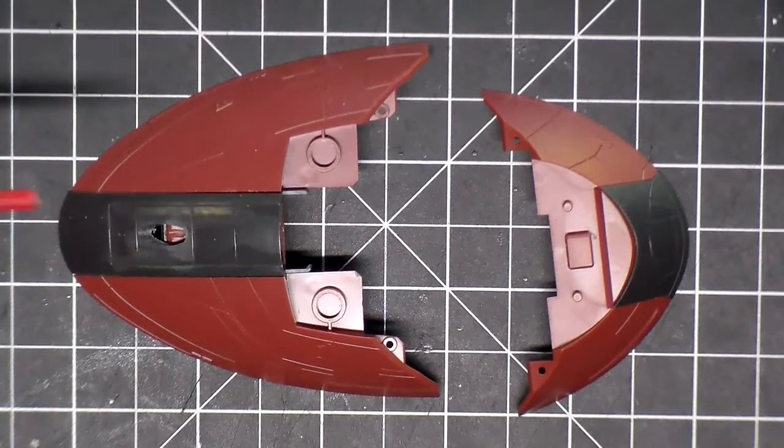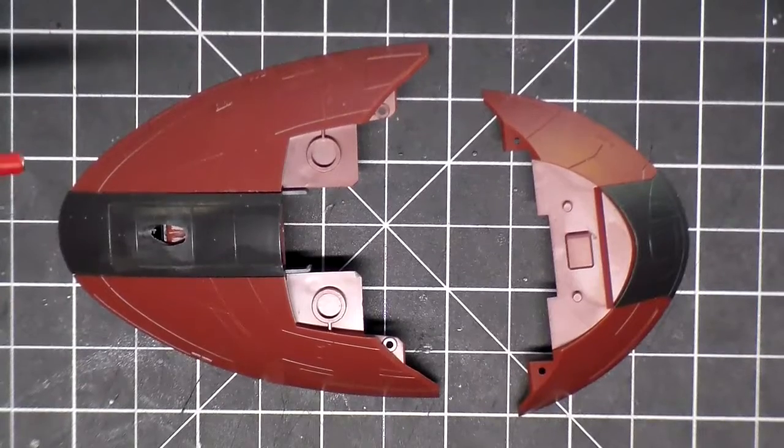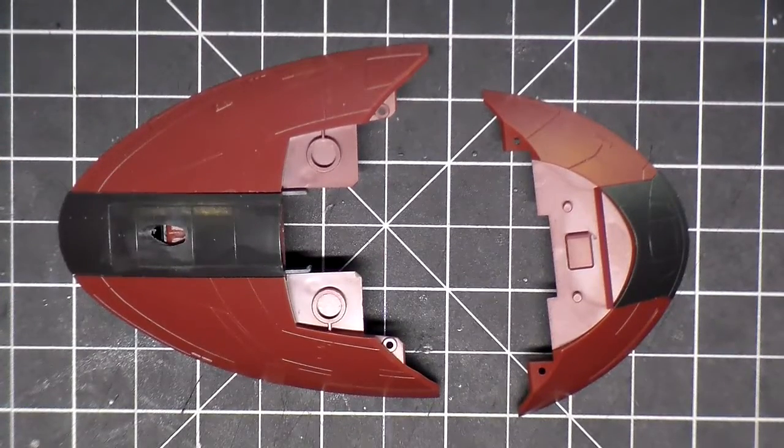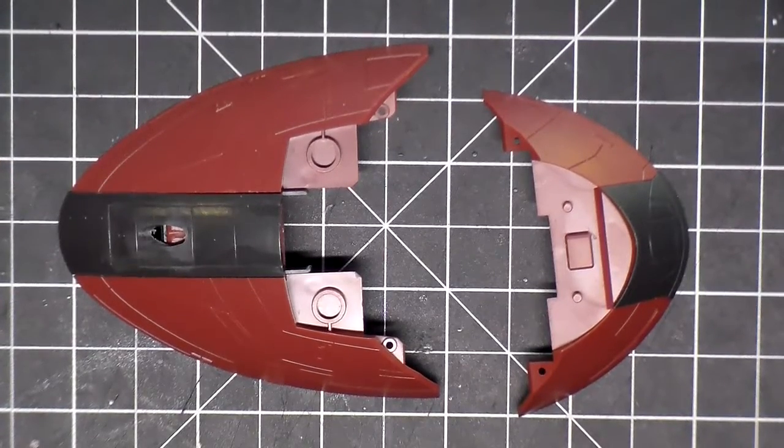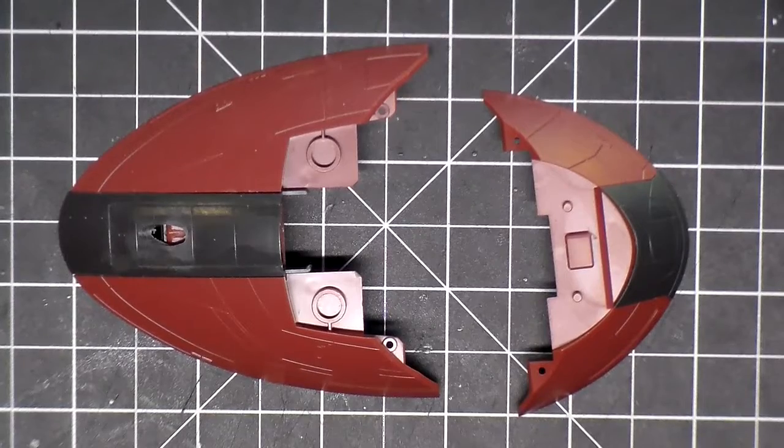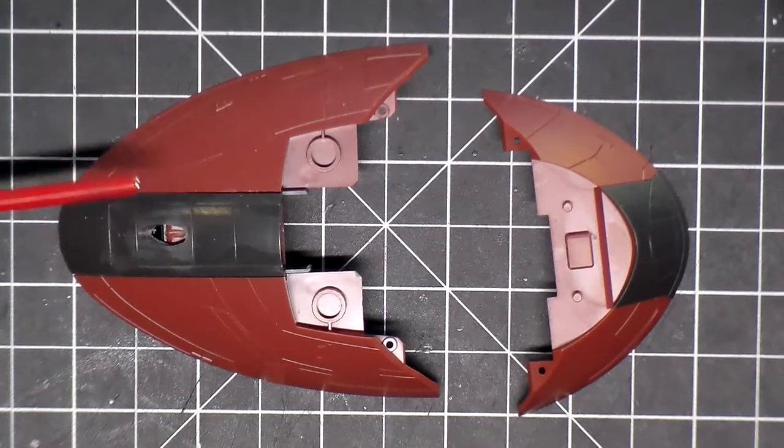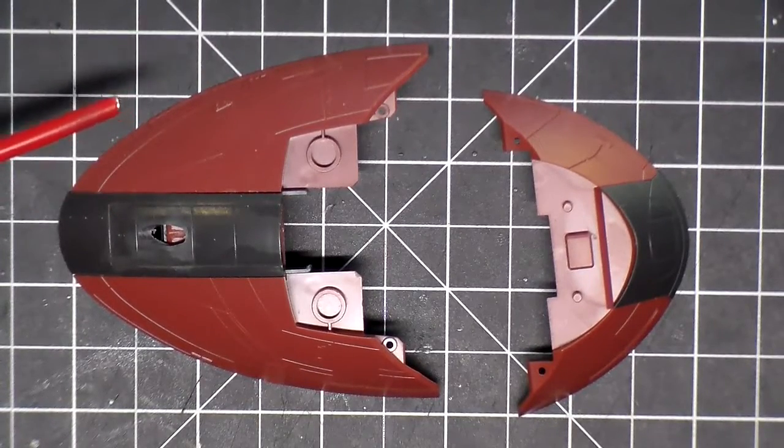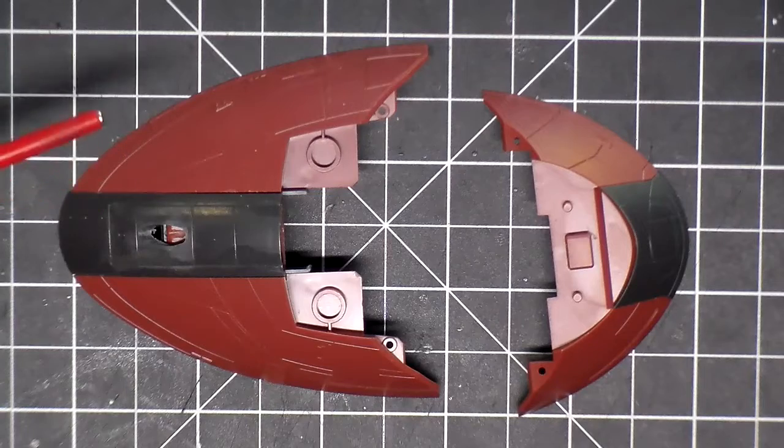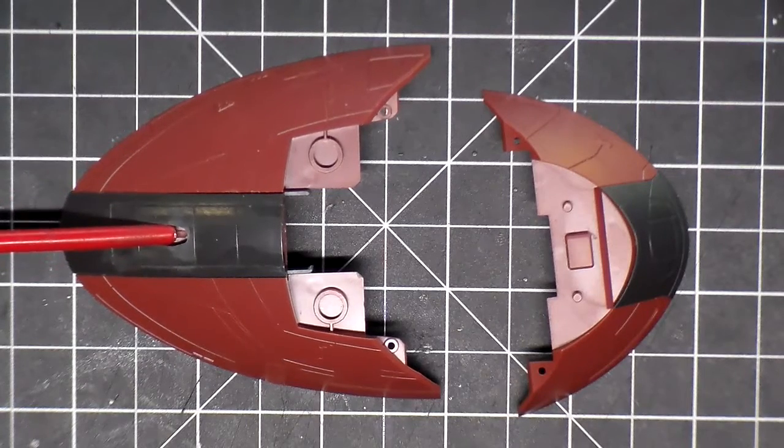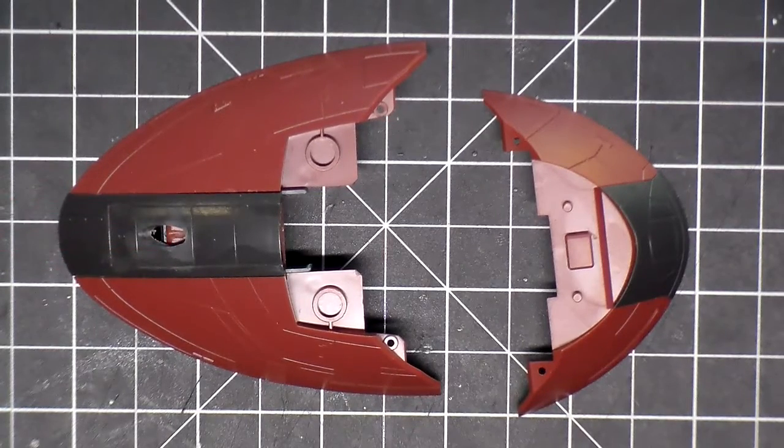I originally thought about putting it on the back spine where the cargo hold door is, but I didn't really like it. I wanted to be able to see all that detail too, so the best spot with the least amount of detail was here on the back. So this is where I'm going to mount it.